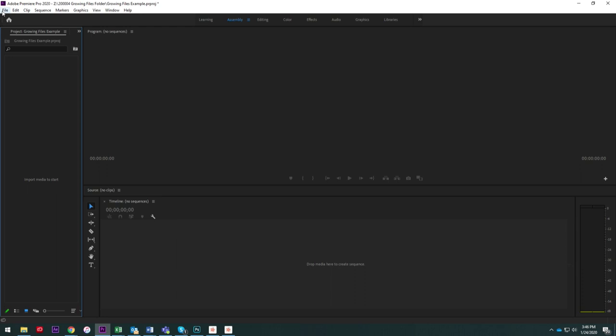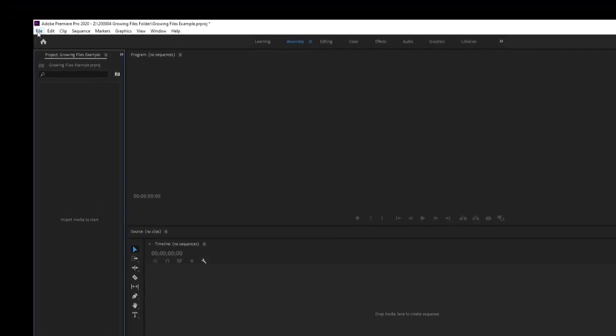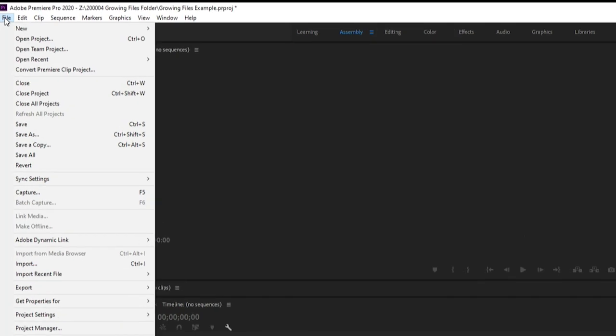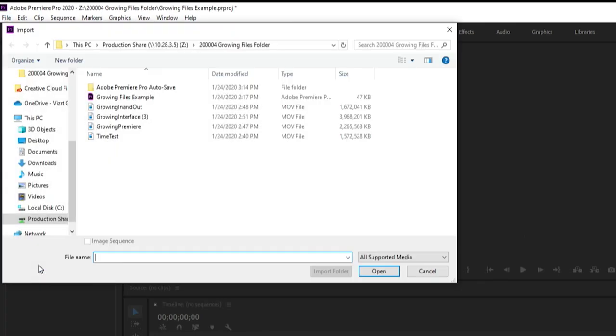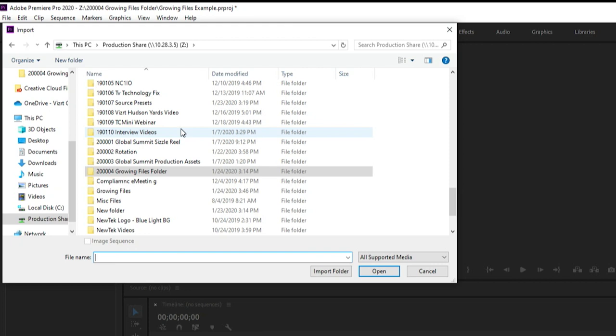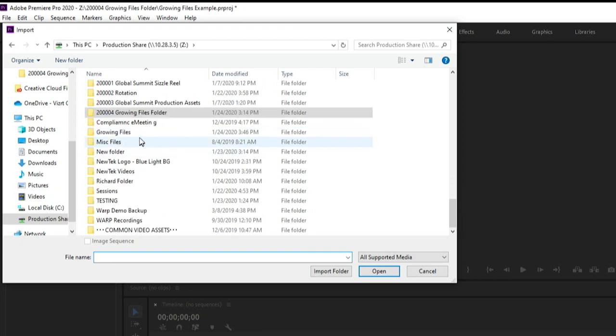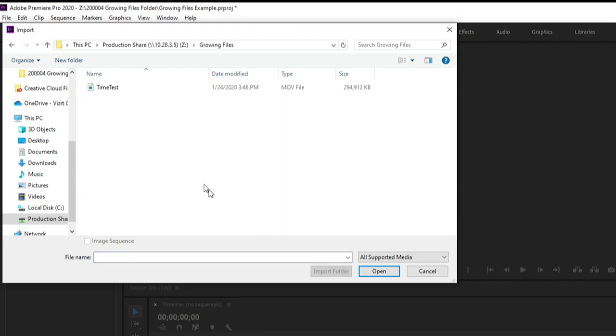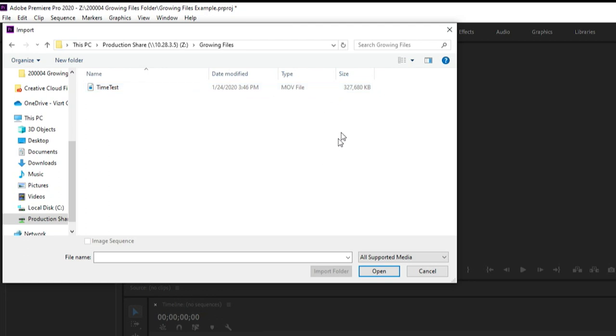So in order to do that, what I'll need to do is go to file and import, and then I'm going to navigate to that folder which again was called growing files. And boom, there is my file which is currently writing, and you can see as it's writing that the size of that gets a little bit bigger each time.